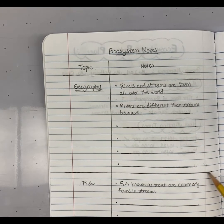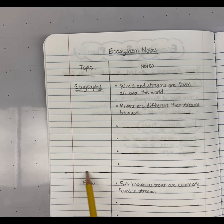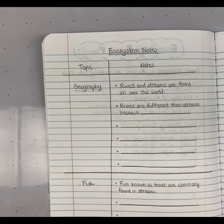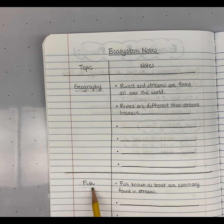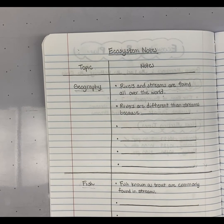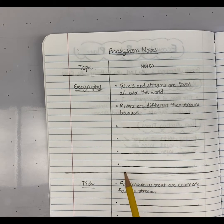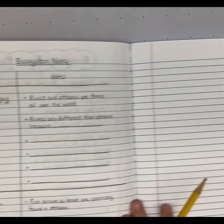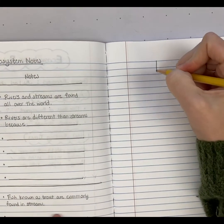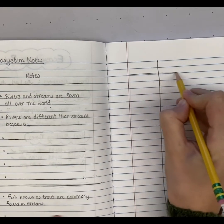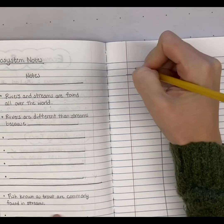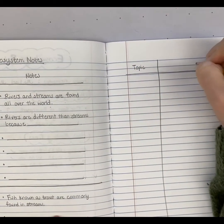If you still have room on your page and you're done with a certain topic, I like to put a dividing line and then put my next topic. Maybe I'm going to research some animals — if I'm researching fish in rivers and streams, I have all the space to talk about that. If I'm done with this page, I go to the next page. Again, I'm going to make my left-hand side a little bit skinnier and make my two columns — topic on the left, notes on the right.